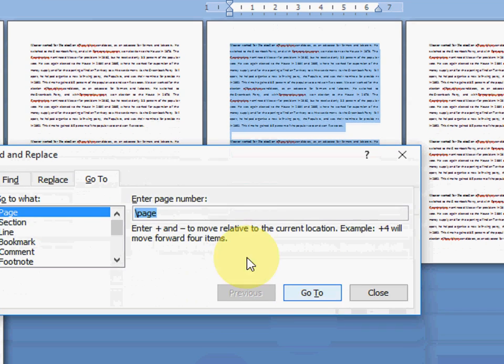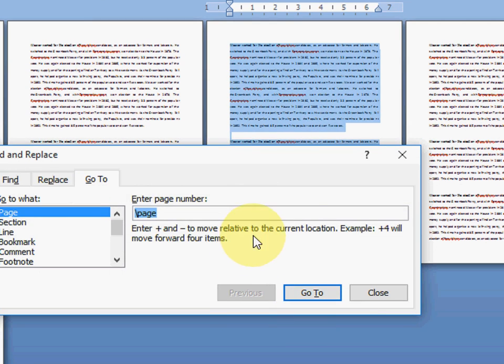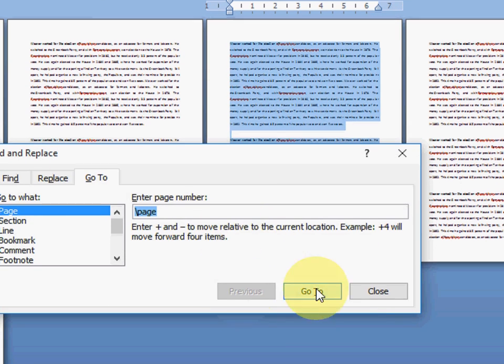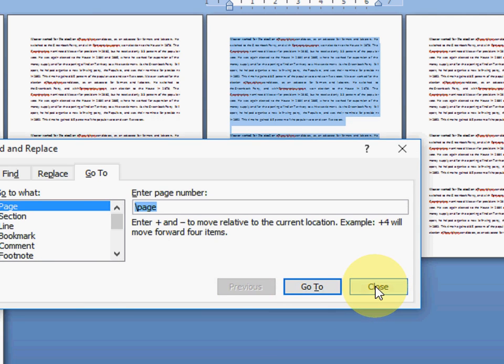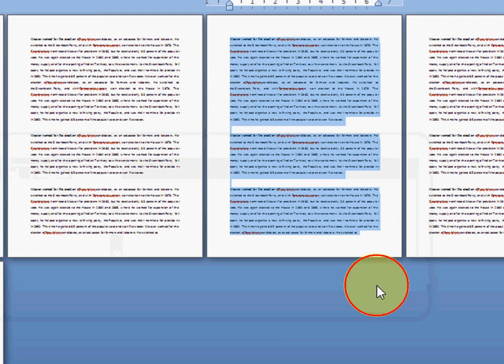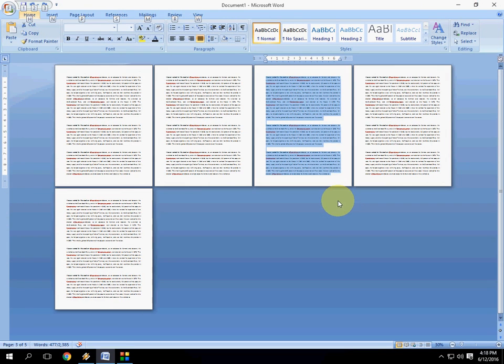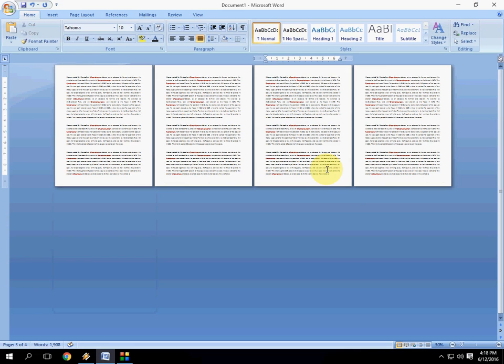Boom. Now you can press escape button to cancel this or you can simply close. The page 3 is selected now. Now you just need to hit the delete button. And that's it.